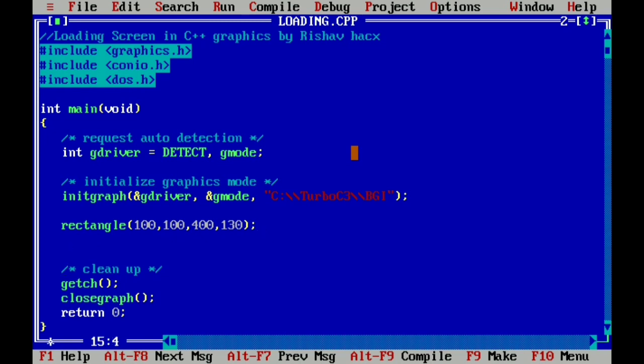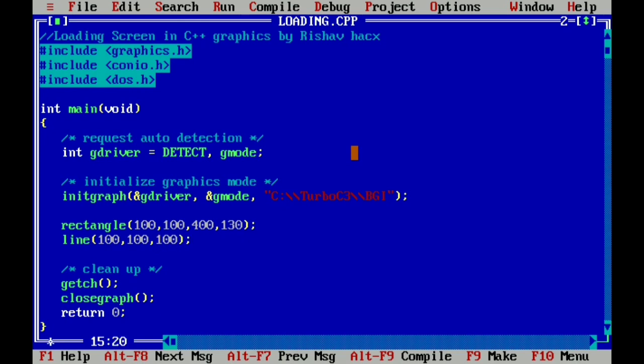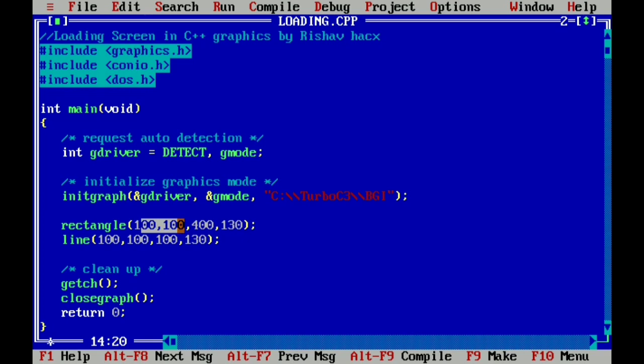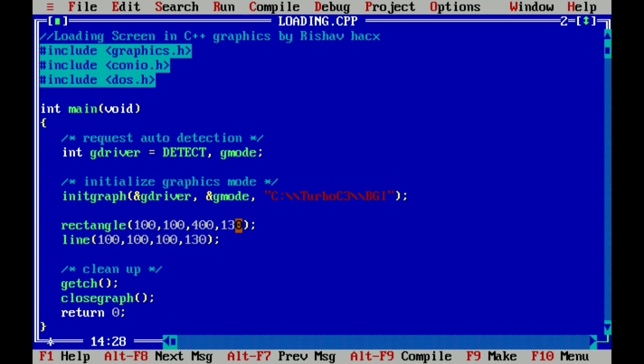Now we press Enter and here we give a line function. So we write line and it also takes four arguments: x1, y1, and x2, y2. The x1, y1 is the first coordinate, so we write 100, 100, and another point is 100 and 130. Here you see I take 100, 100 because the rectangle point is starting with 100, 100, so it's aligned with the rectangle first line, and 100, 130 because the y-axis of rectangle is 130.